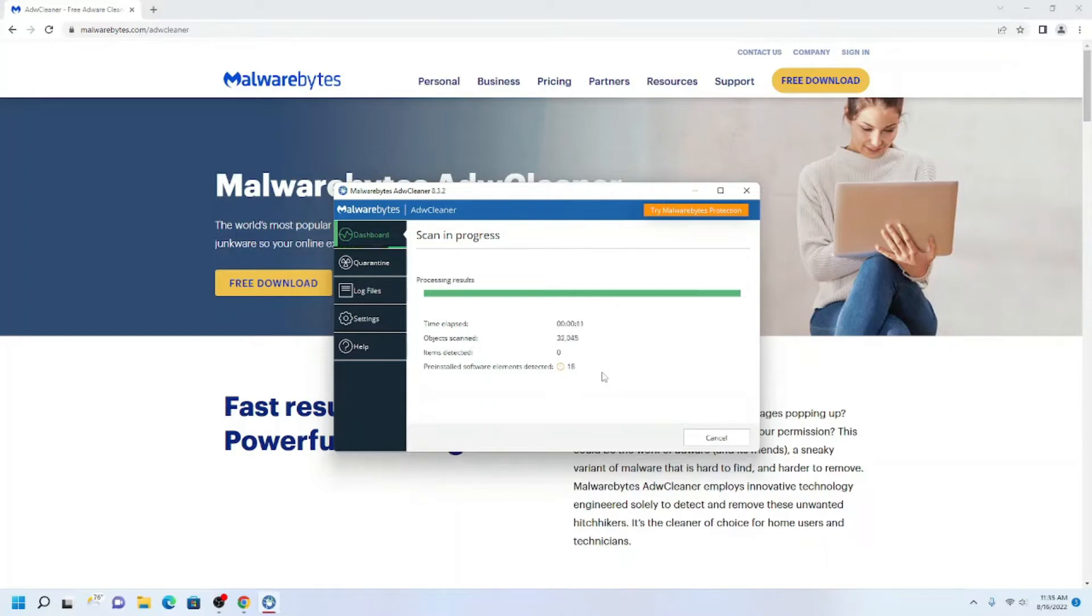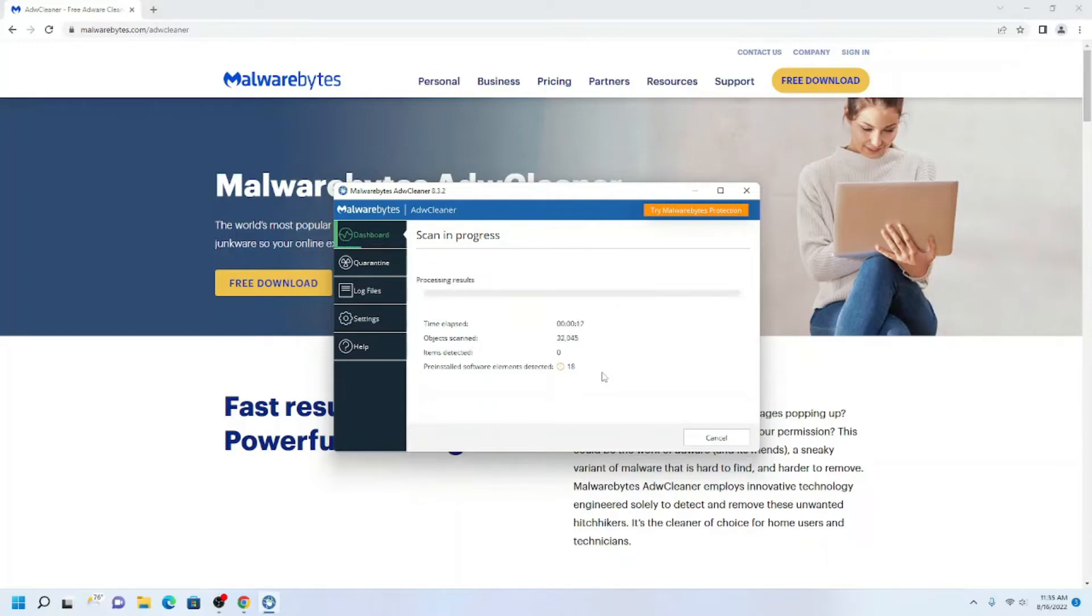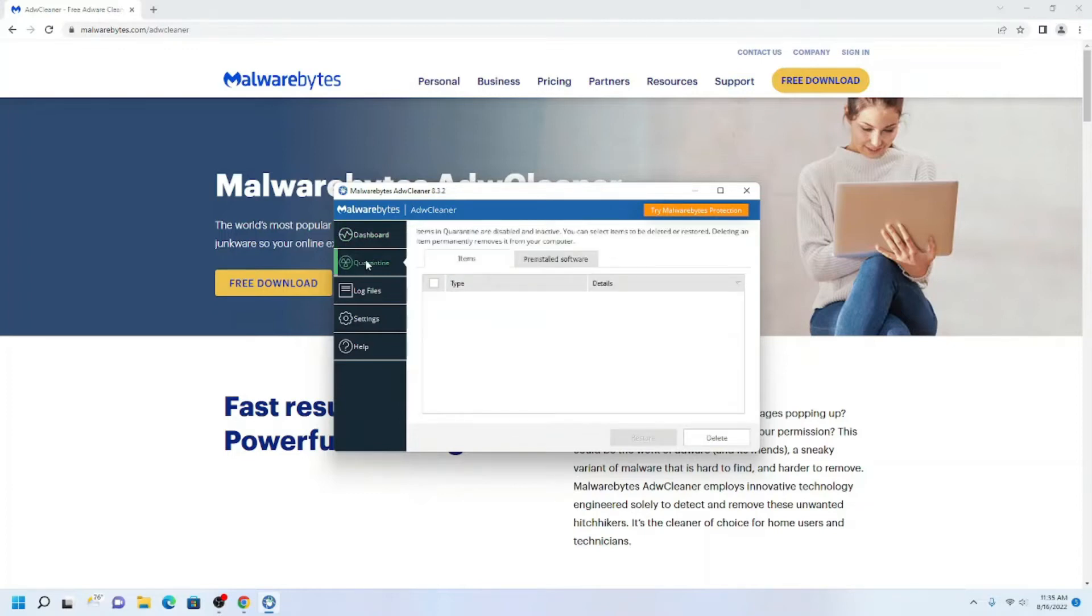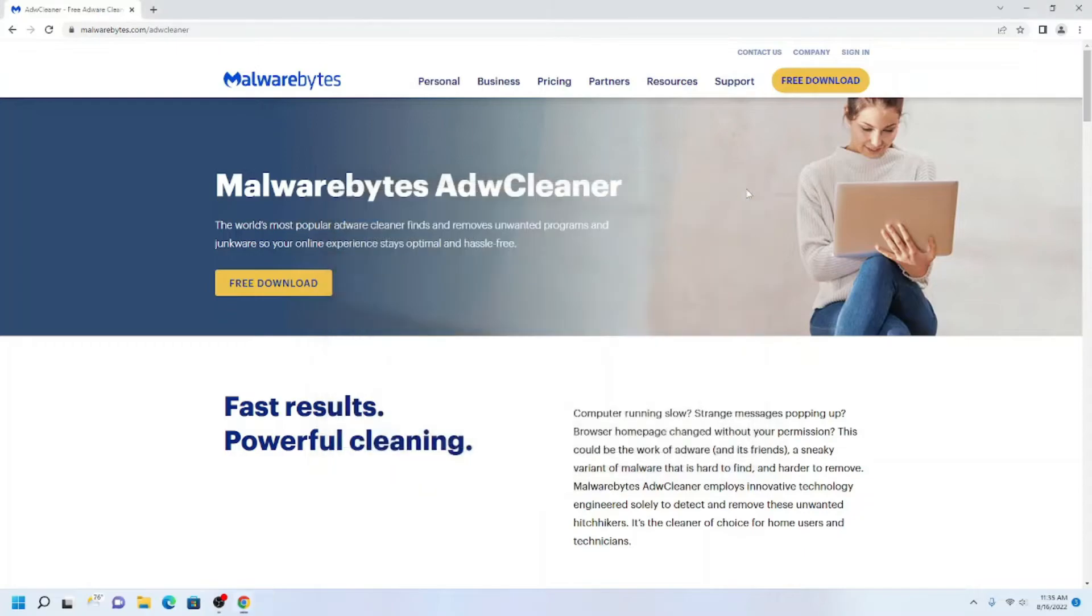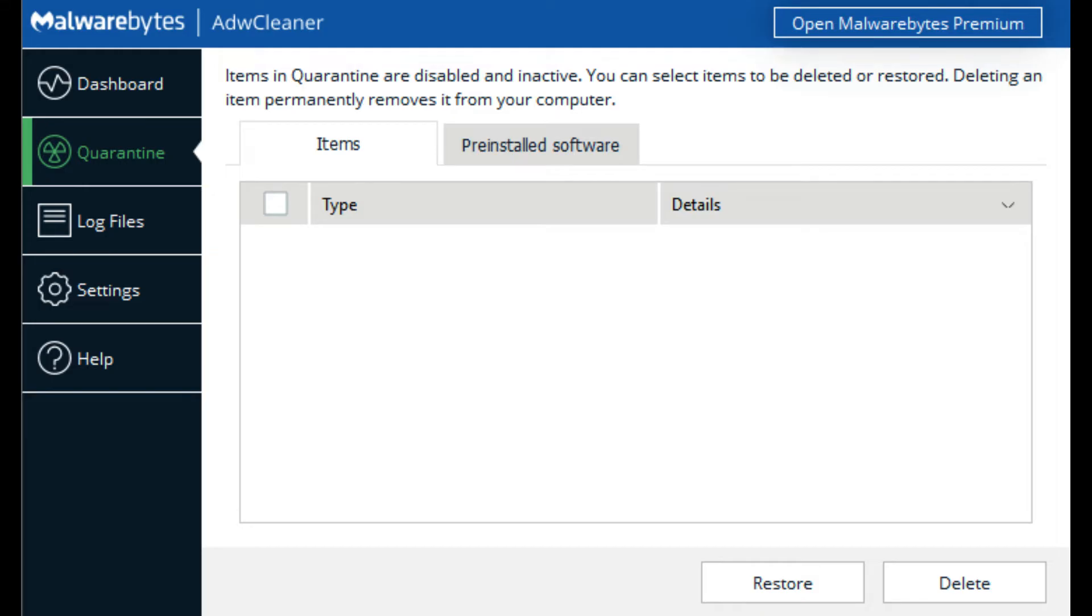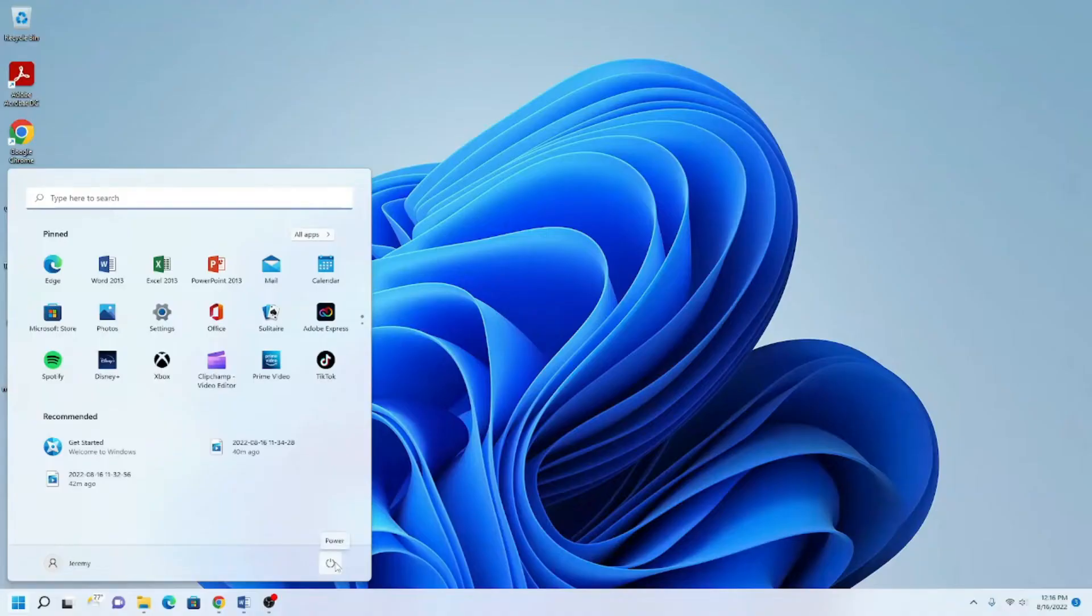If it does find unwanted programs, you will see them during the scan next to items detected in the list. Click the box next to each one and click Quarantine. Next, click Quarantine on the left and delete all under the items list. Perform a restart after fully clearing out the quarantine list.